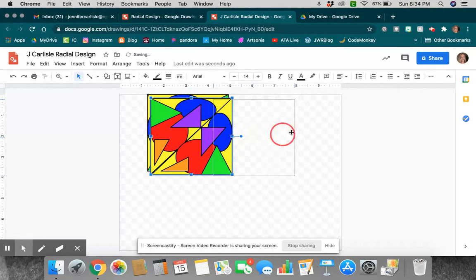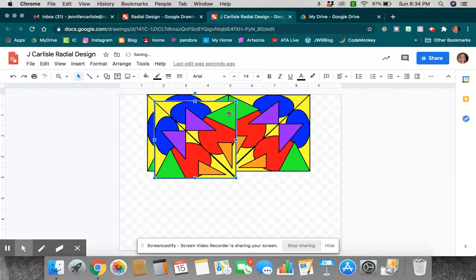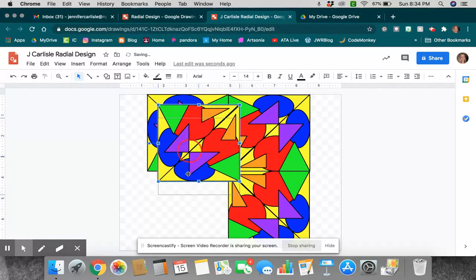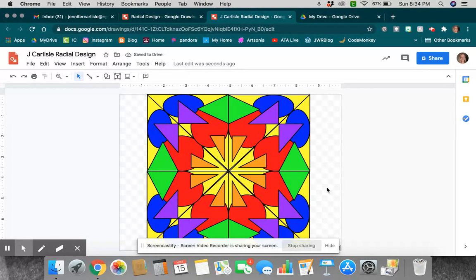And then I could go control V and give it more of a rotation and slide that on down. And control V for my last one and slide that one on down. There will be my radial design.